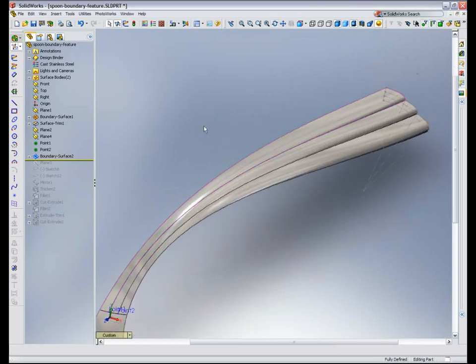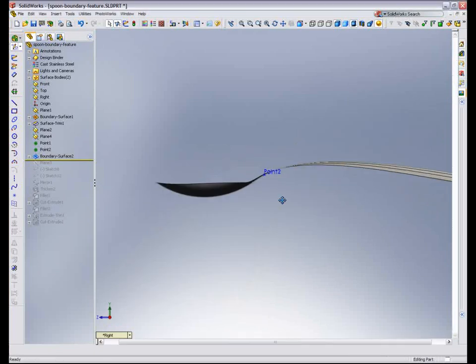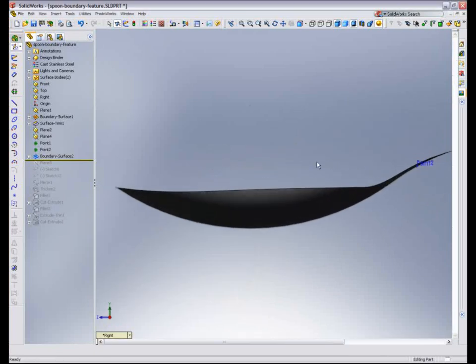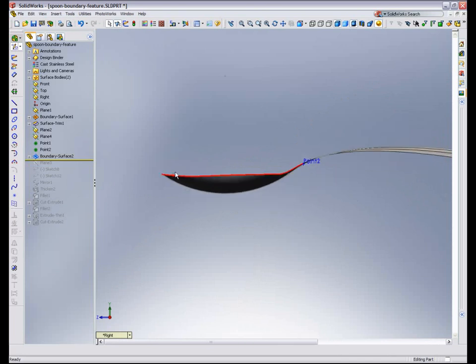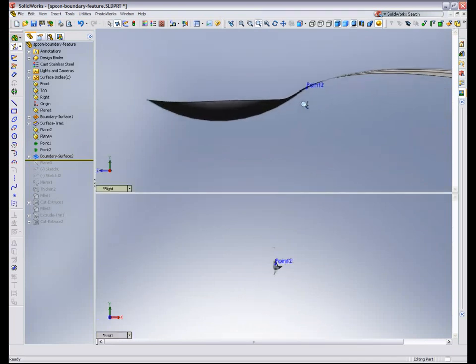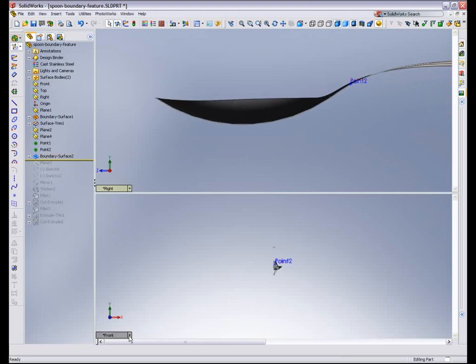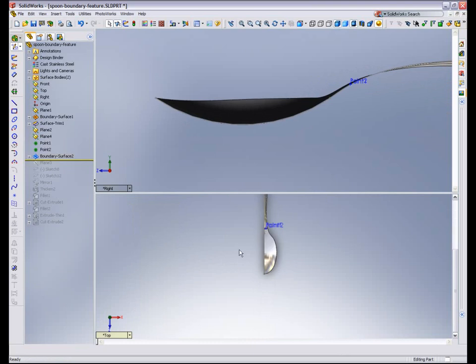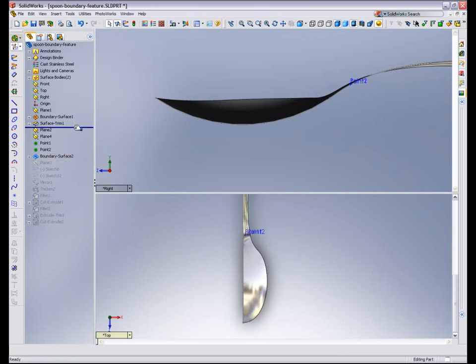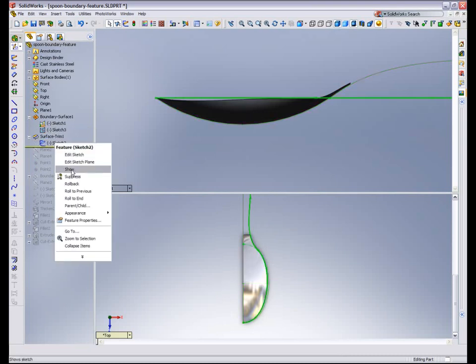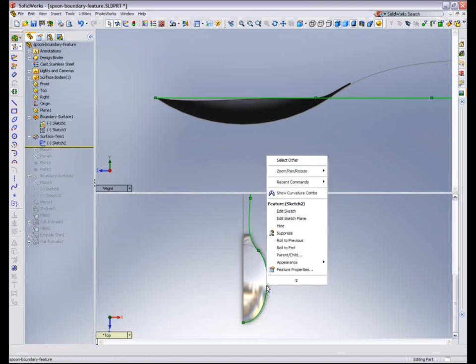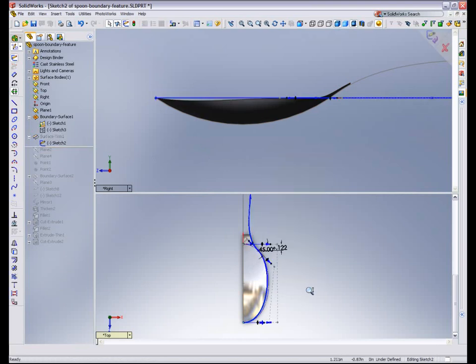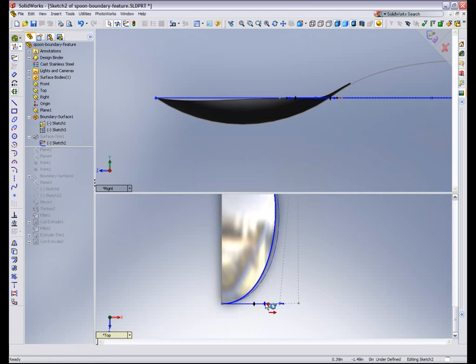So now all we need to do is knit these surfaces together, mirror them, and then make it solid. But before I do that, I see that here in my spoon area, I have a dip. So I'm going to split my screen and then use my dynamic modify to pull on that curve in the first boundary surface and correct this condition. So using my bottom screen portion, I'm going to edit that sketch, and then by pulling on it, I'm going to observe in the upper viewport my result.